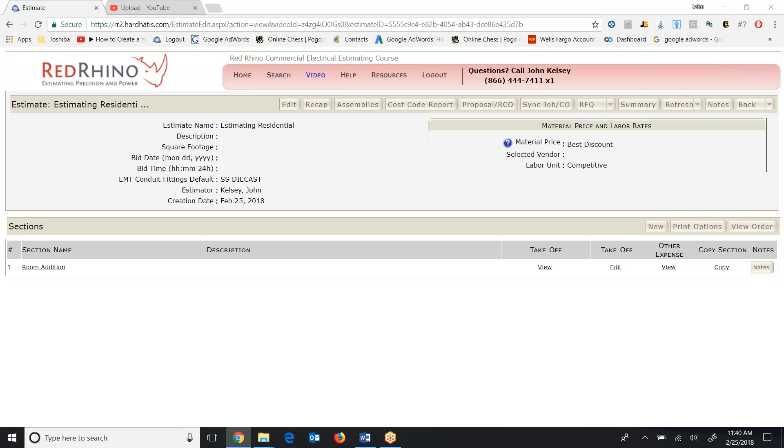In this video I'm going to explain how to use residential assemblies. On the screen here you'll see I have an estimate created and I have a section called room addition.